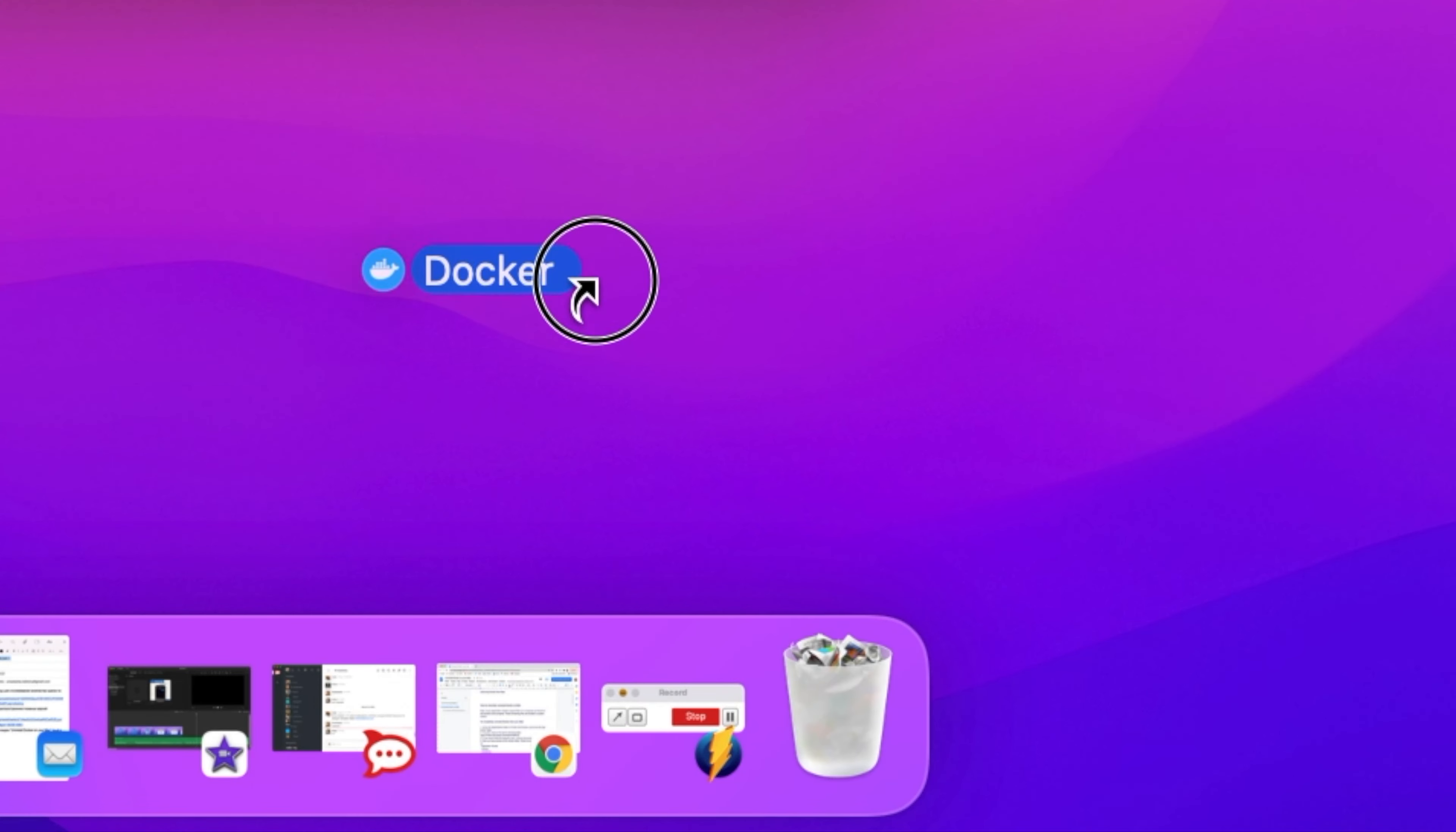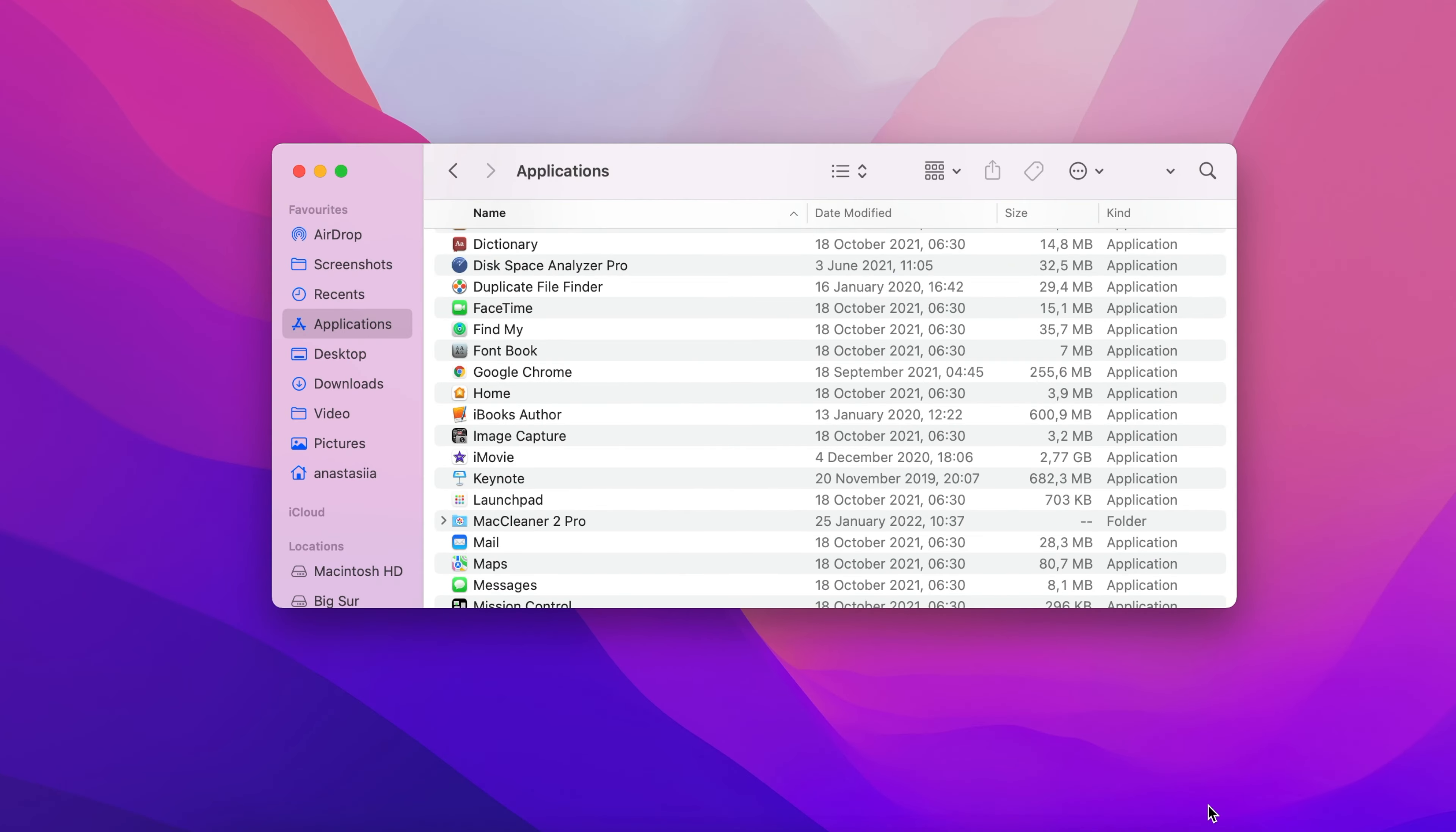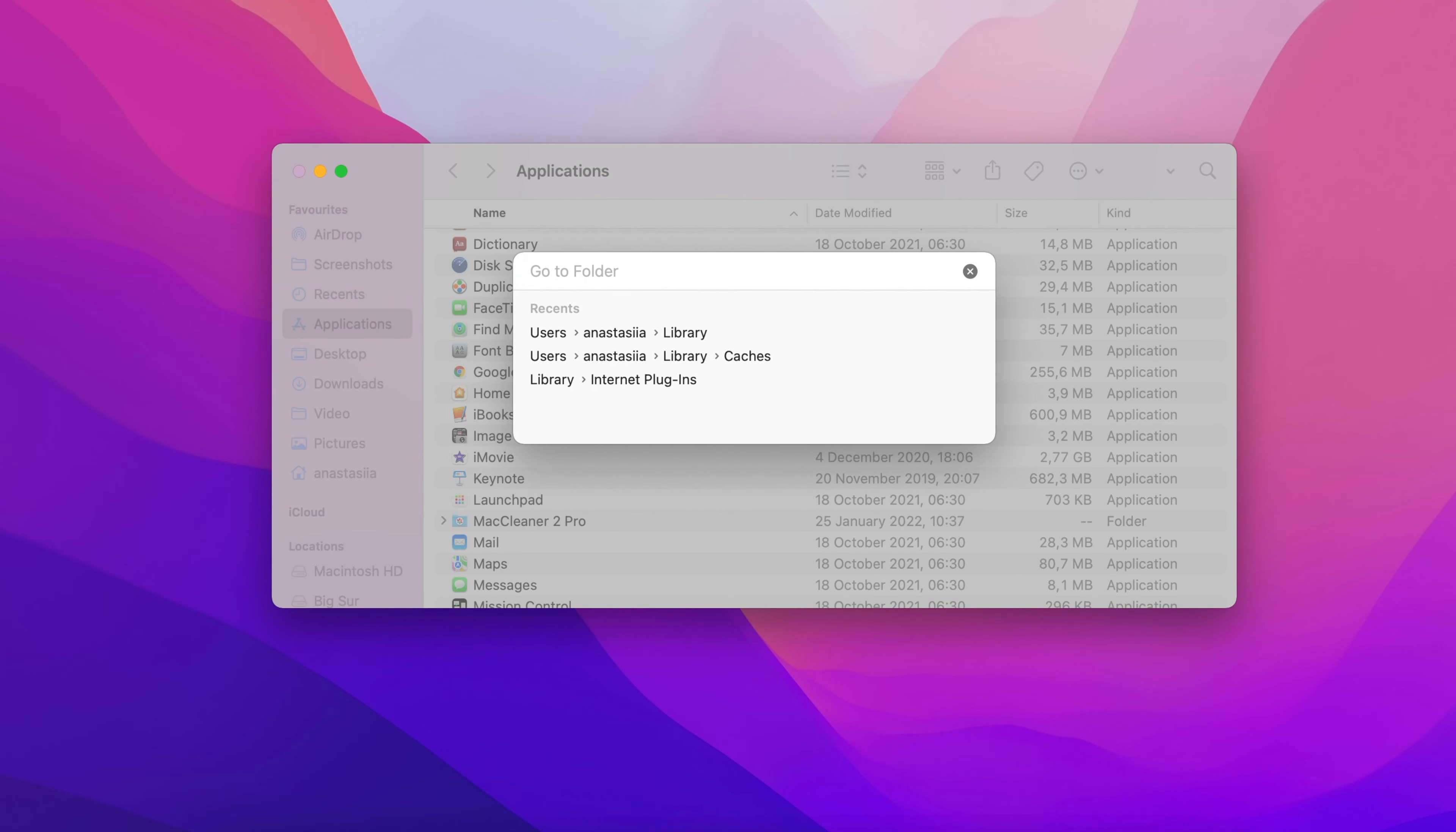You then need to find all its remaining files. Open Finder and press Command-Shift-G shortcut in the search field that appears. Type tilde slash library and press Return.